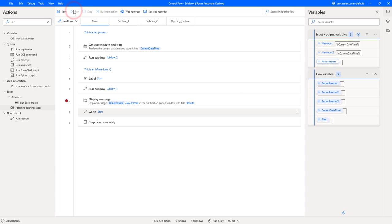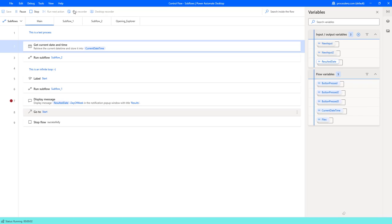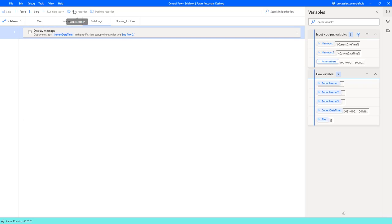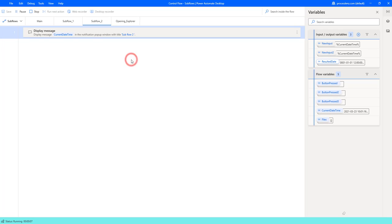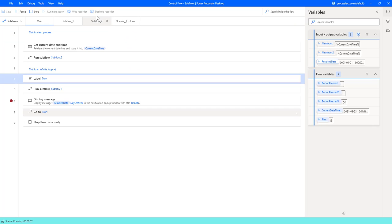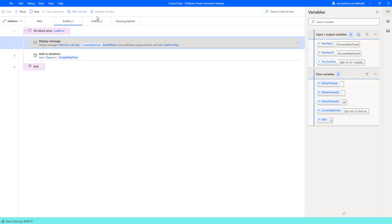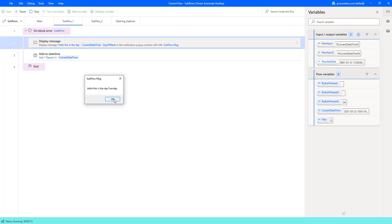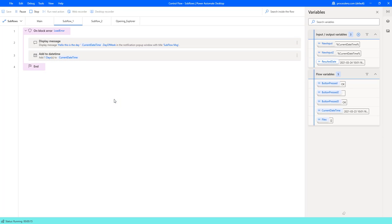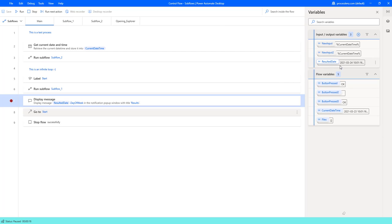So the breakpoint is going to stop here. So let's run this process and see what happens. All right we are going to get the date. We have the first pop-up that has opened. We are in subflow 2. Now we're running subflow 1. We got another pop-up and it's telling us it's Tuesday. So now we're going to add one and we can see here that the date is changed one day in the future.